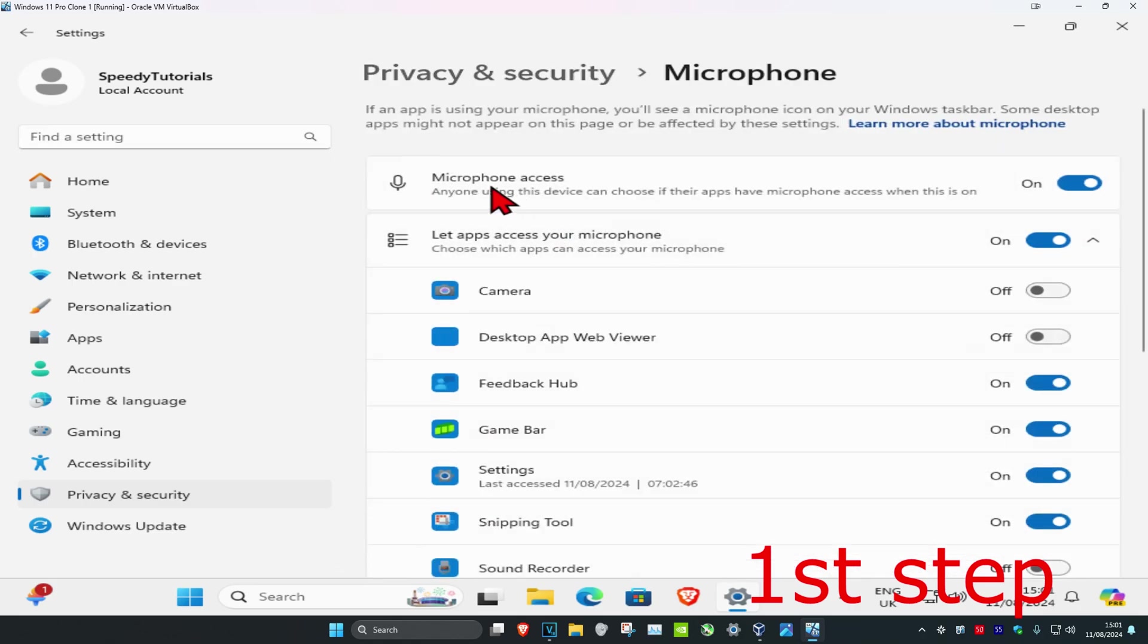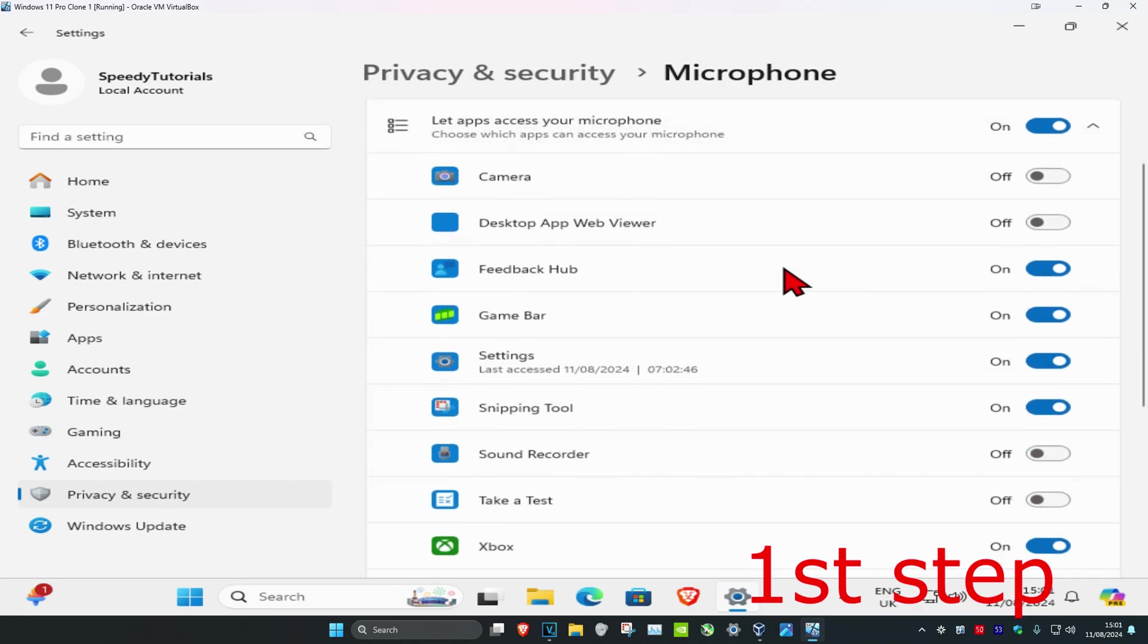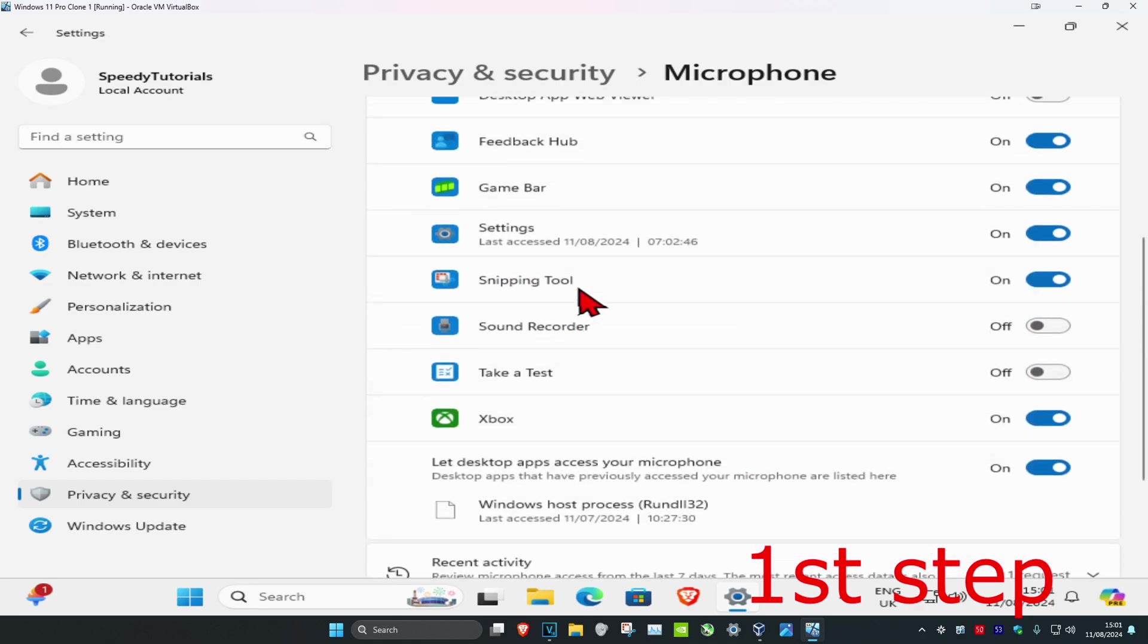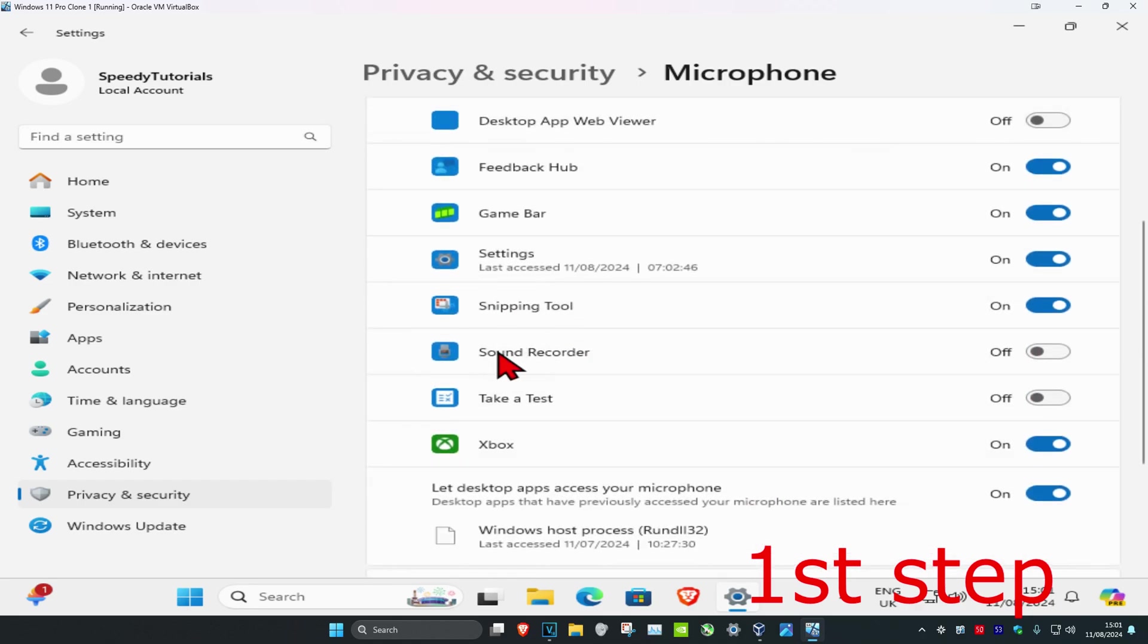Make sure that microphone access has been turned on, and that 'Let apps access your microphone' has also been turned on. Now search for Steam, and once you find it, turn it on for Steam.